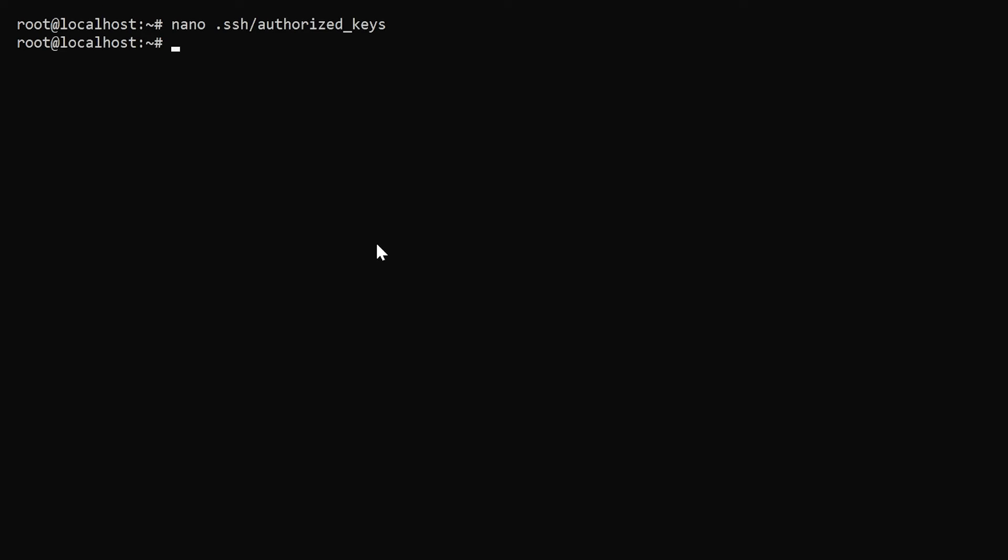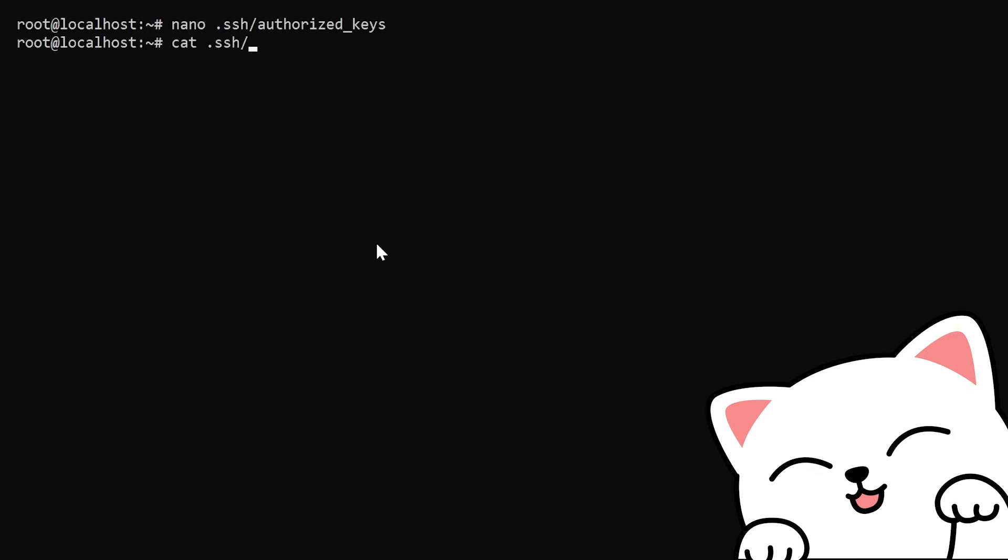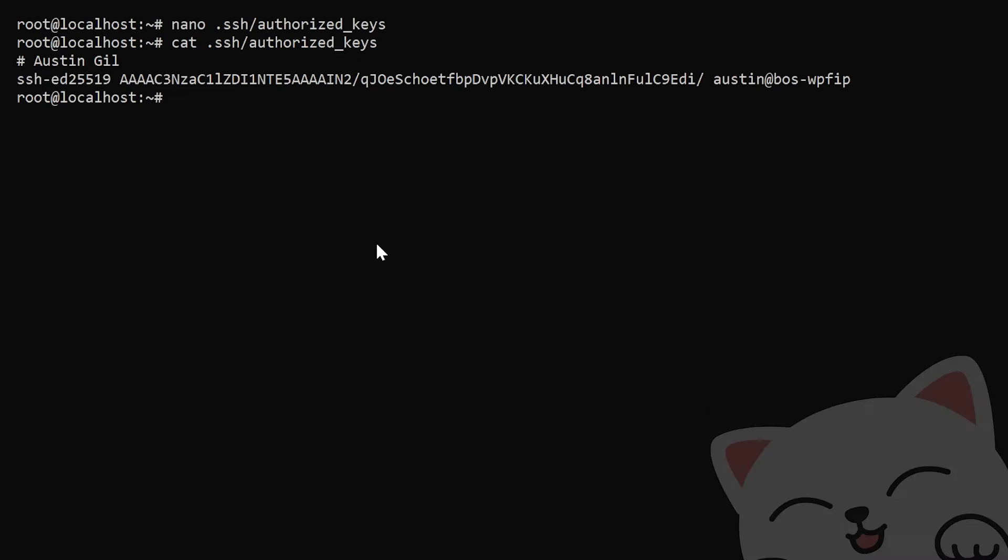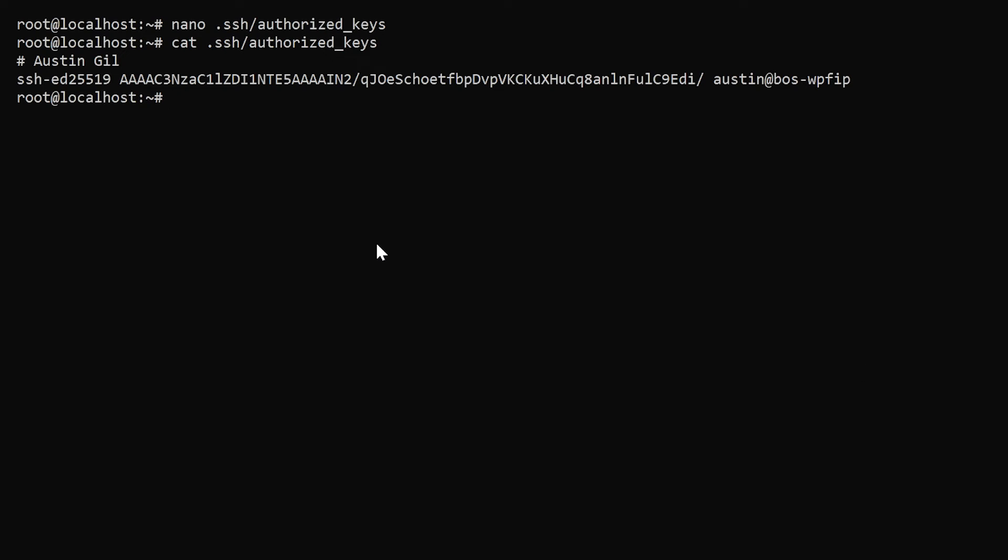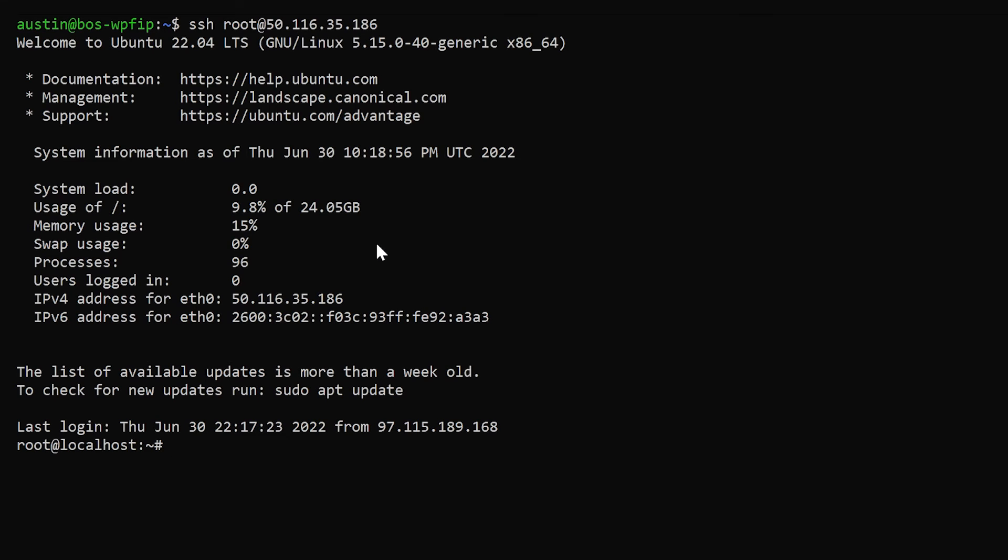I can hit control X and then Y and then enter to save out the contents of that file. And we can confirm that by using the little cat command again and telling the cat to tell us what's inside of the authorized keys. So now with that in place, I can exit out of that remote computer. And from my local machine, if I try to SSH into it again, I don't even get prompted for the password. I just get right in.